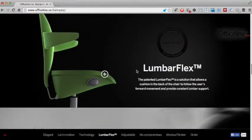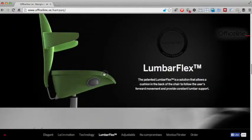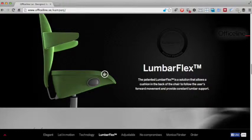Scroll down and we get the next animation, which demonstrates the lumbar flex technology of the chair. Again, this is brilliant as it instantly communicates a concept that would be tricky to explain by being limited to just text.